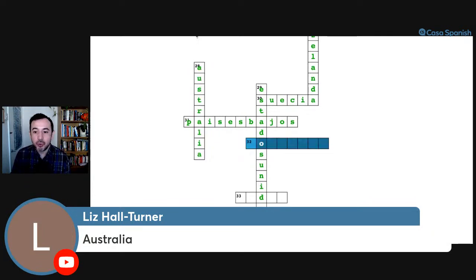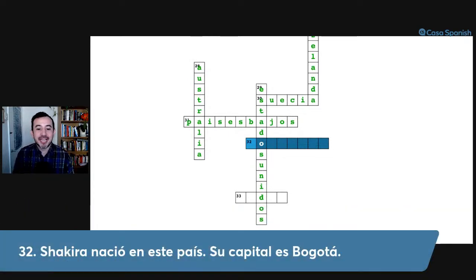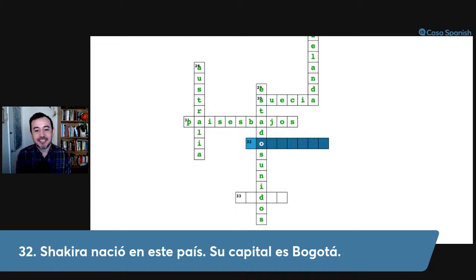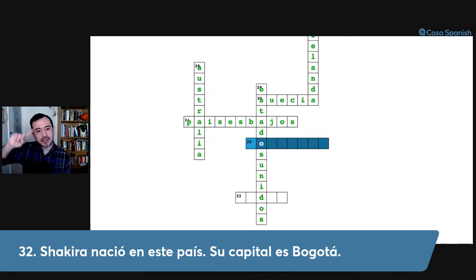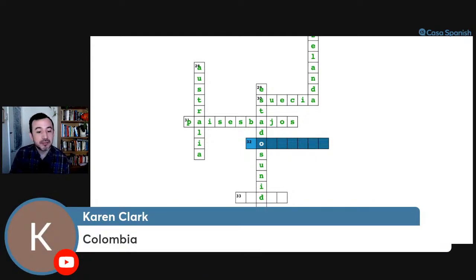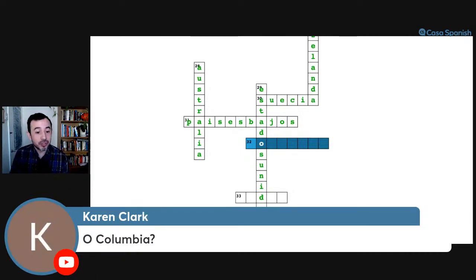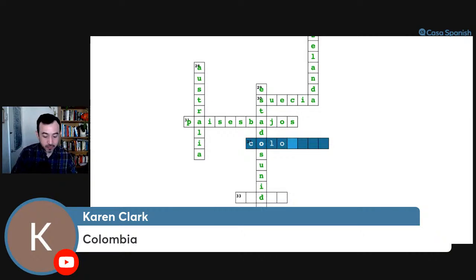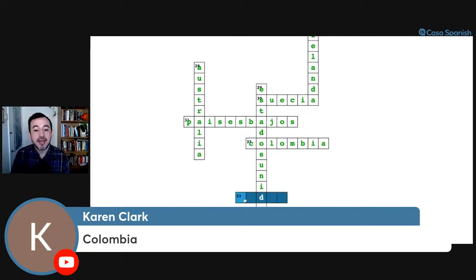Number thirty-two: Shakira nació en este país, su capital es Bogotá. A Latin American country with a coast on both the Atlantic and the Pacific. The answer is Colombia — spelled with an O. Colombia, muy bien.